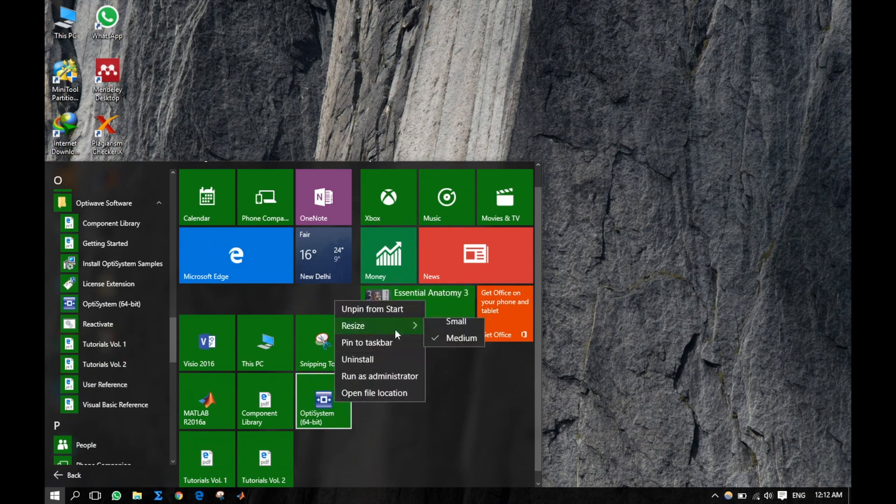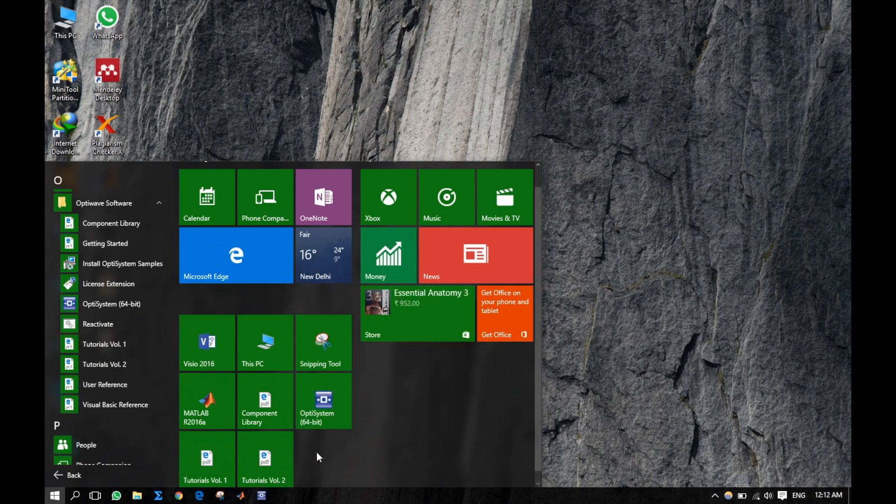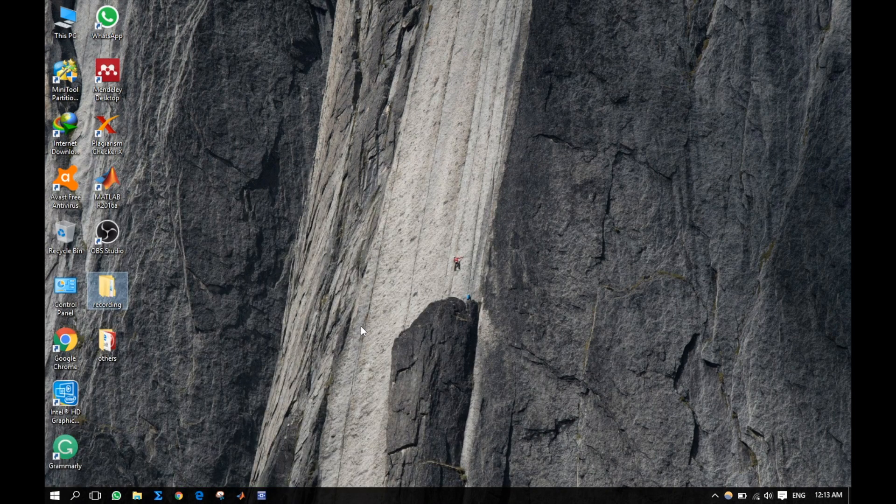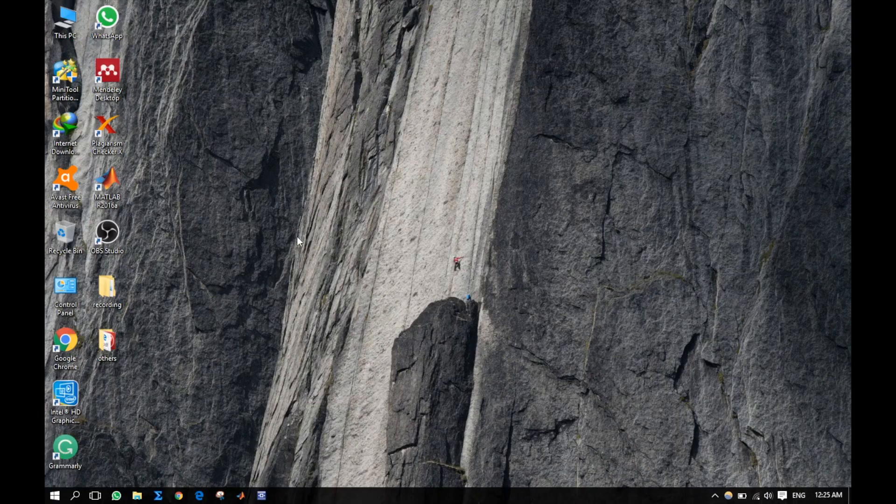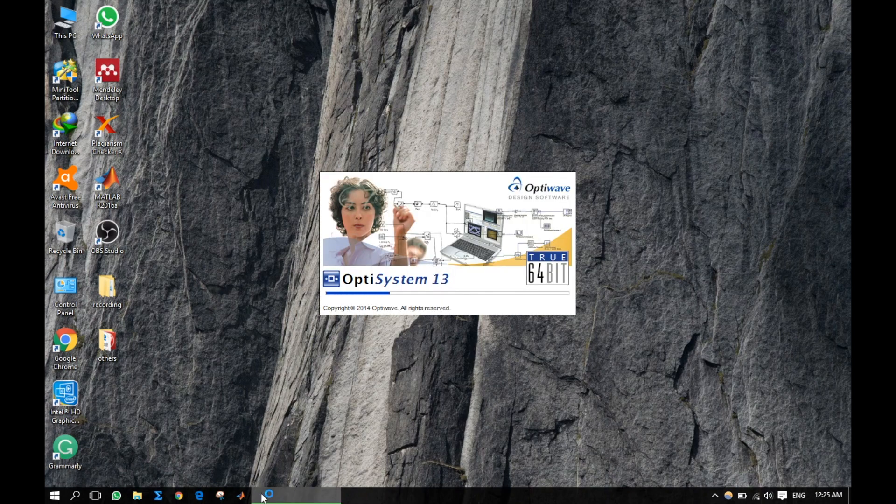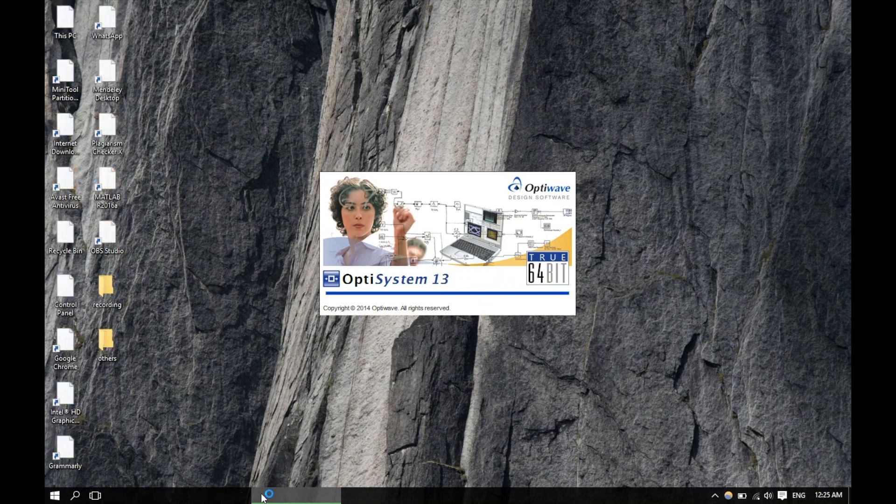Also pin the OptiSystem application to taskbar, that is frequently used. Now let us open this OptiSystem. I am having this OptiSystem version 13 license dongle.